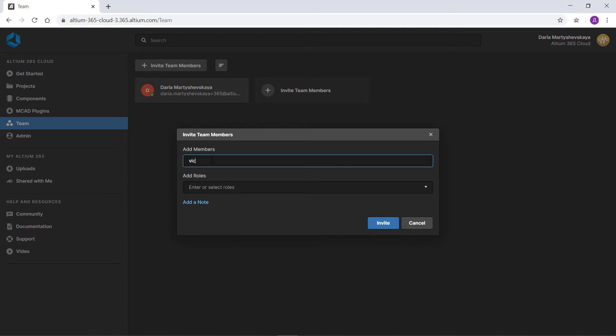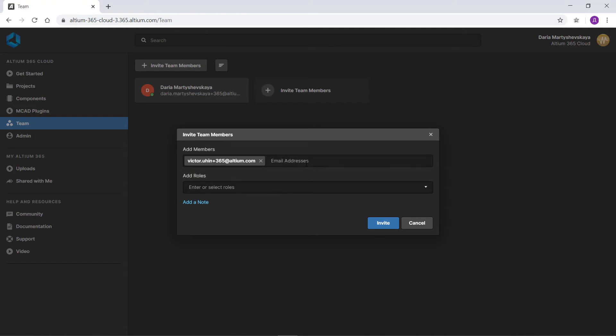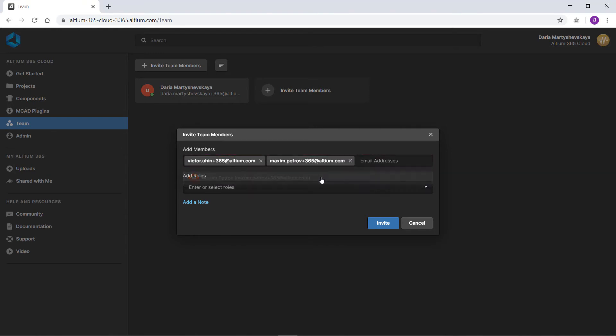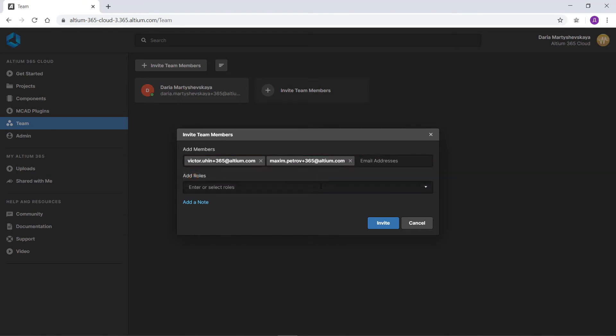Use the dialog box to create a list of users that you want to invite and assign them roles in the workspace. To invite a user, enter their email address in the add members field.